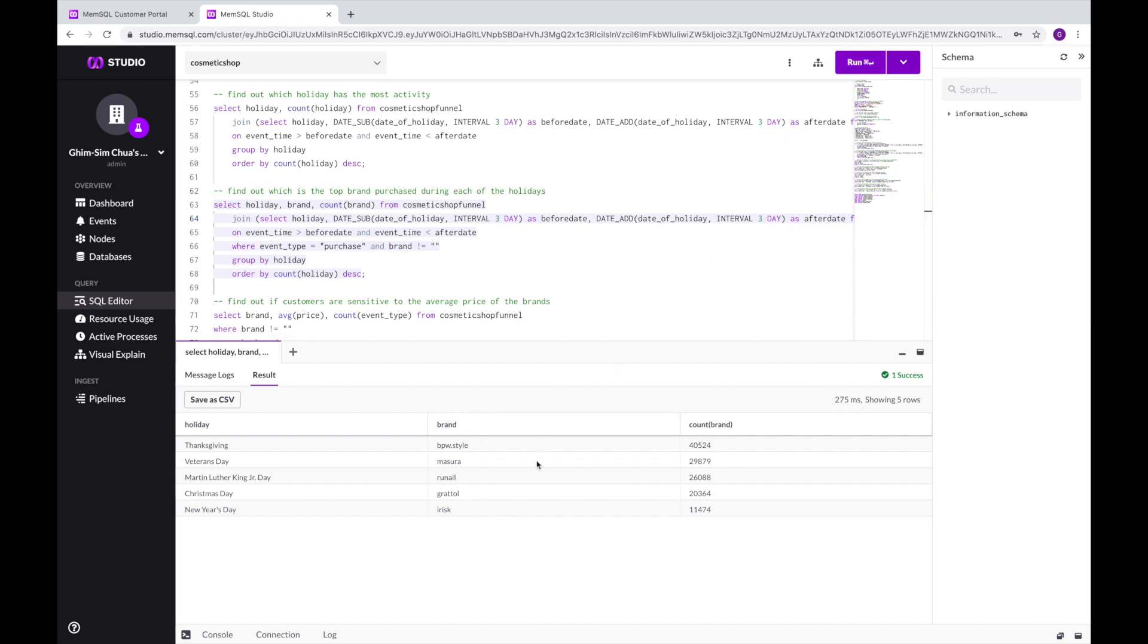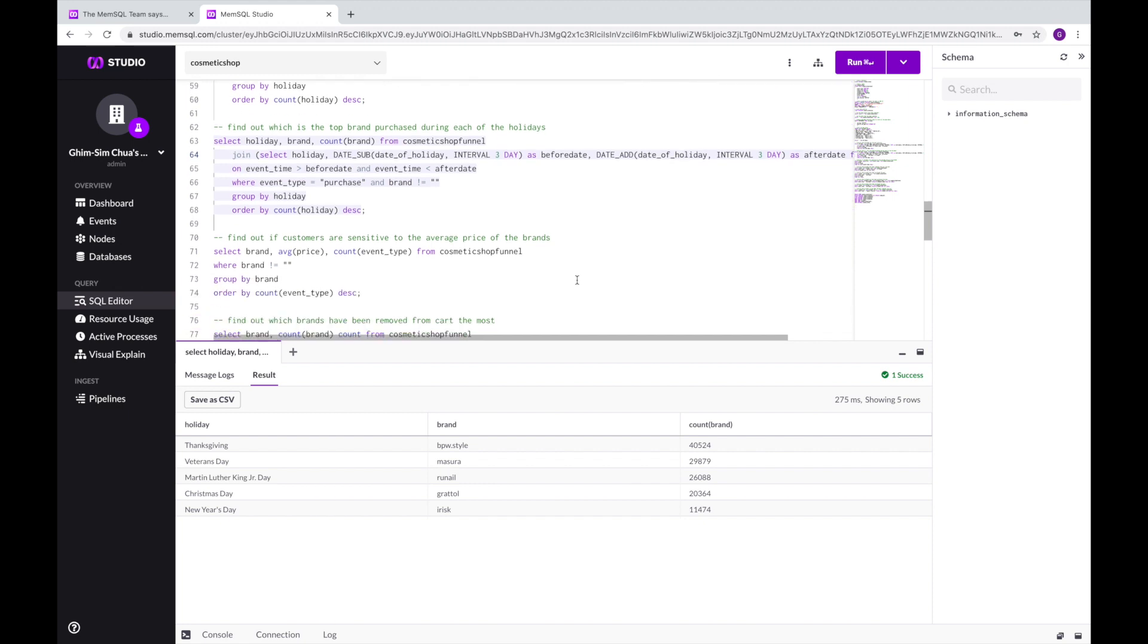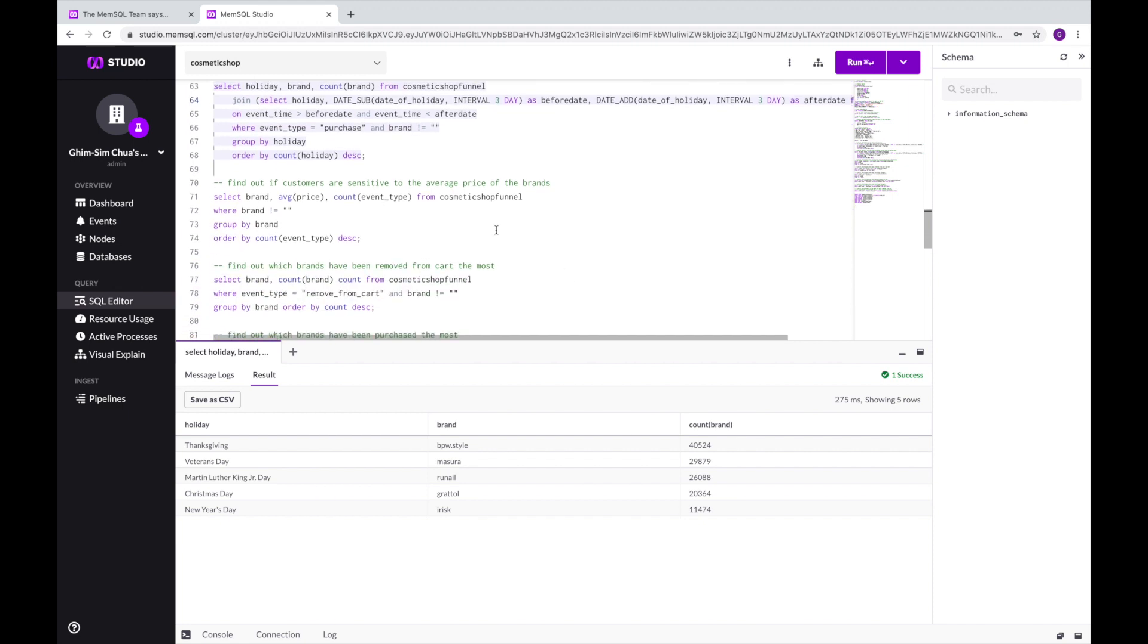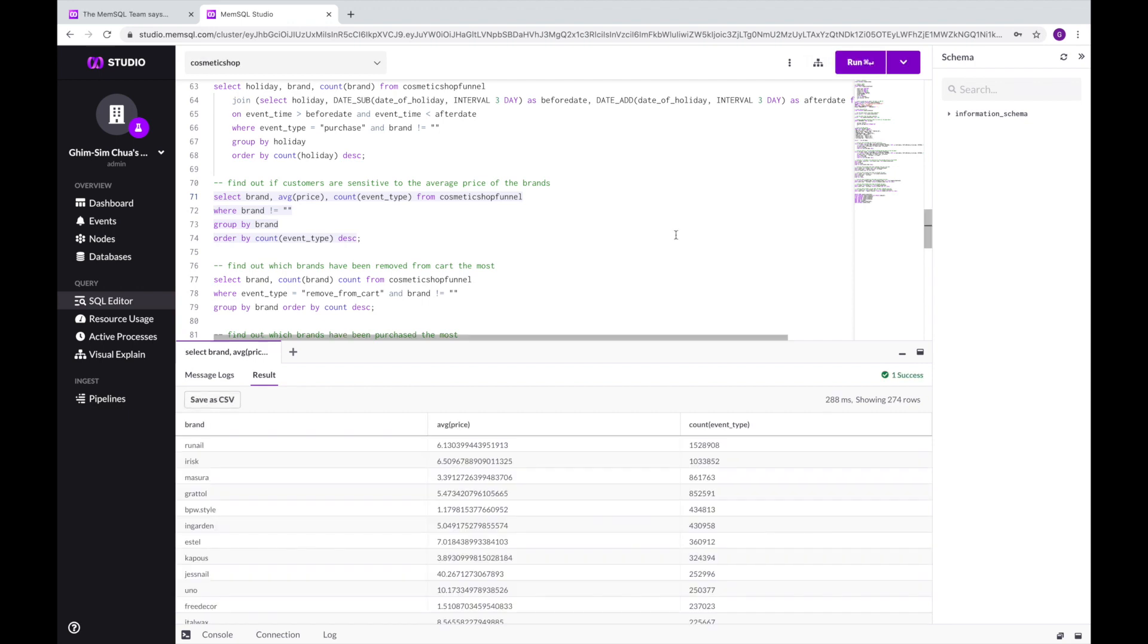We can also provide the purchasing team with this guidance on which price range is most popular with customers. It seems that items costing around the $6 range has the most activity, so the purchasing department should increase the inventory of these items.